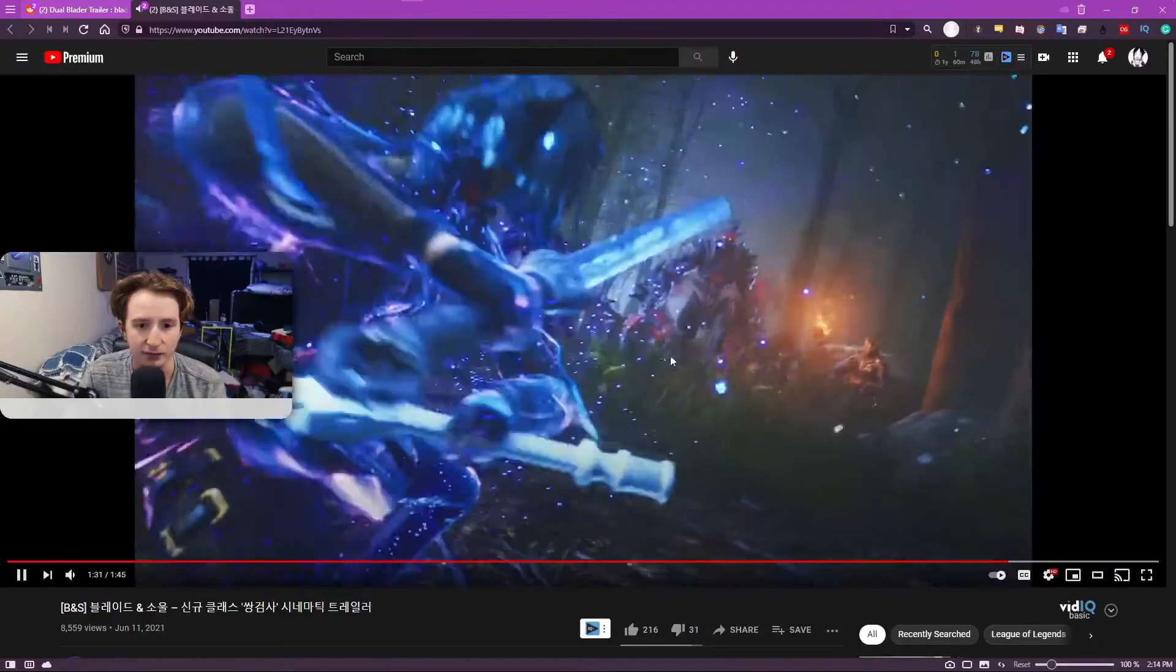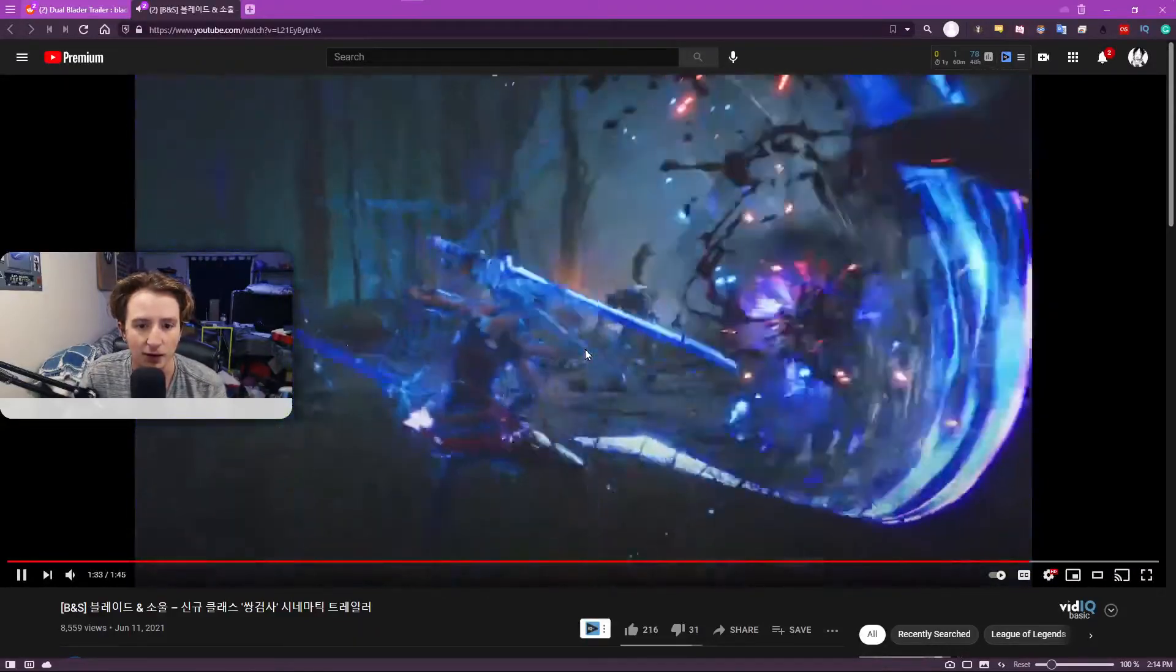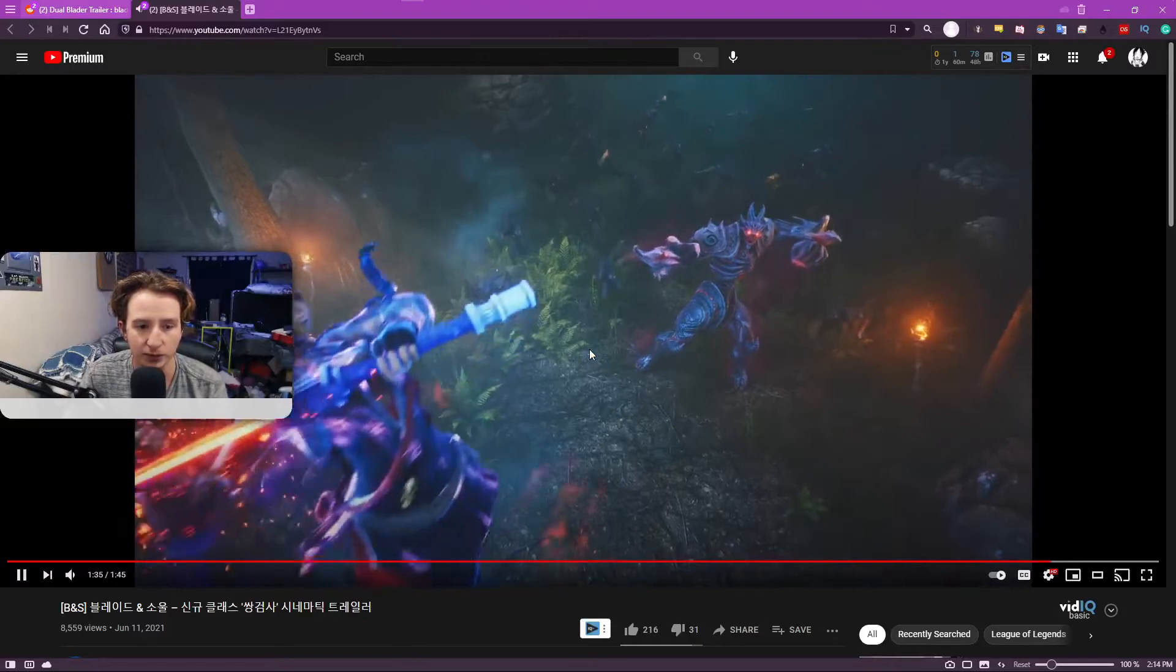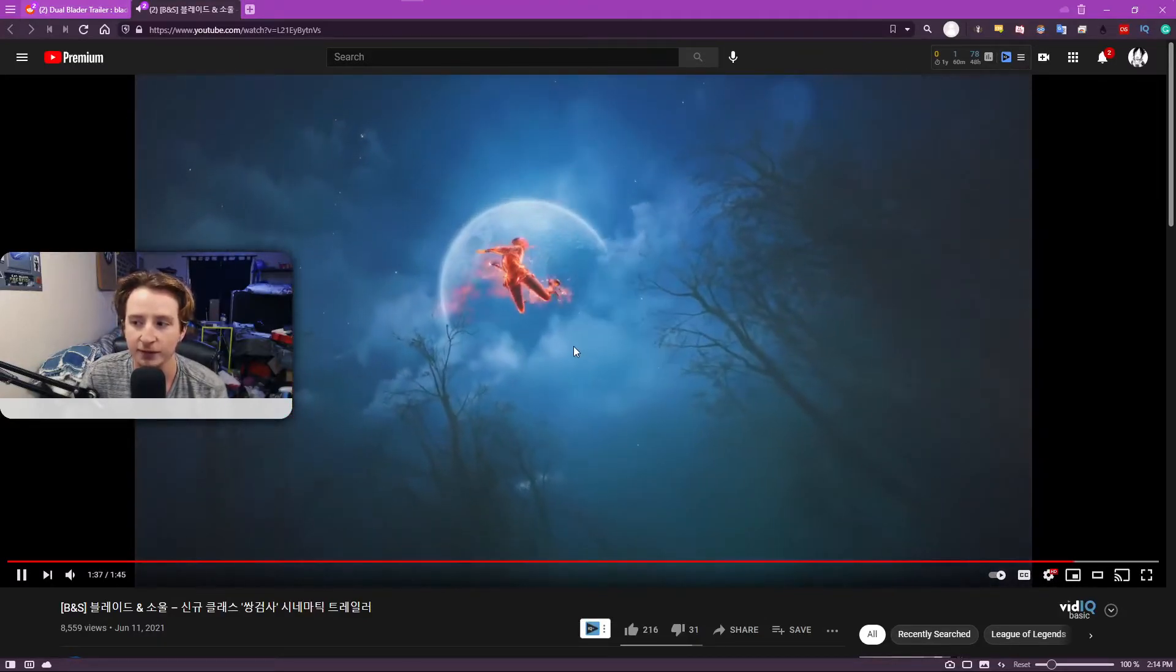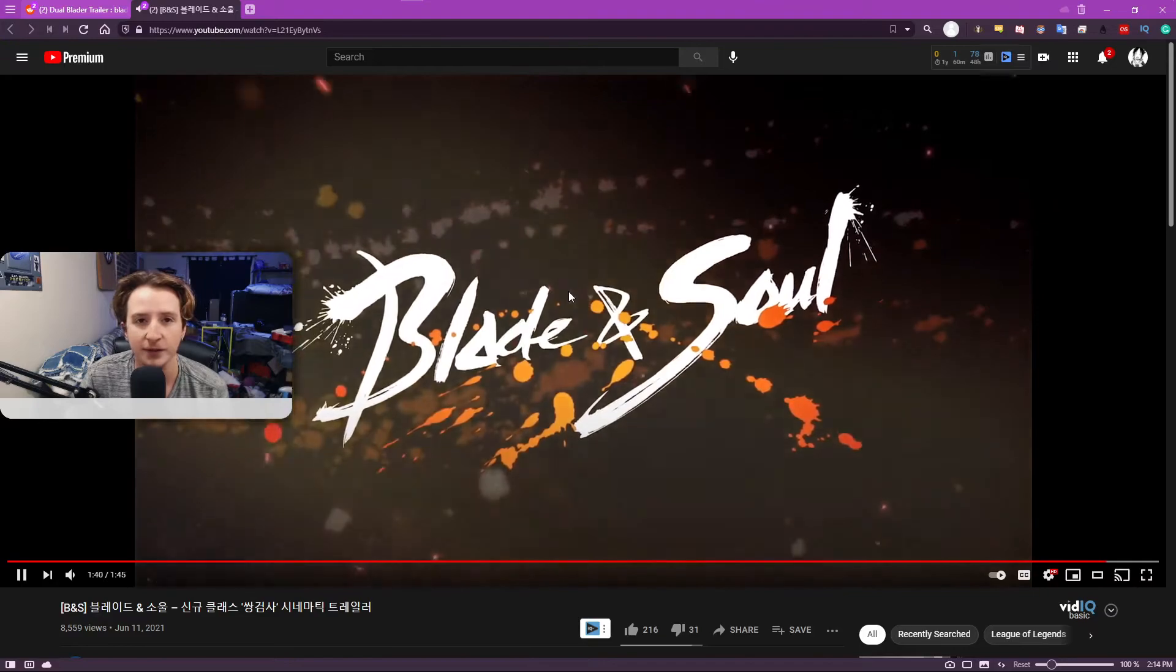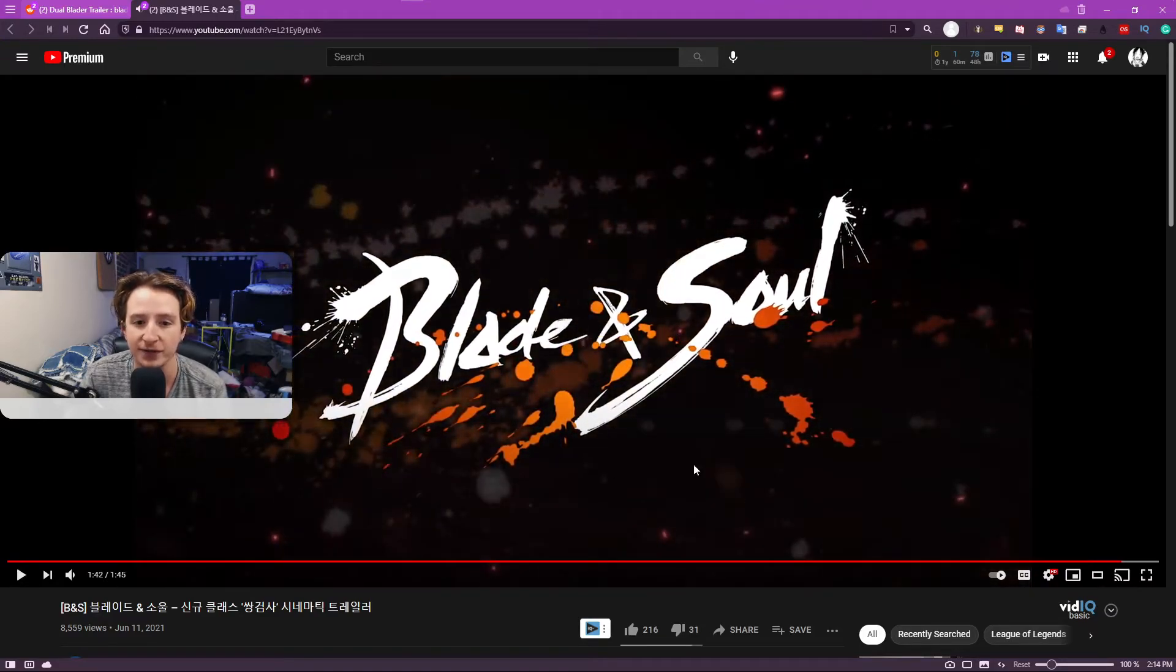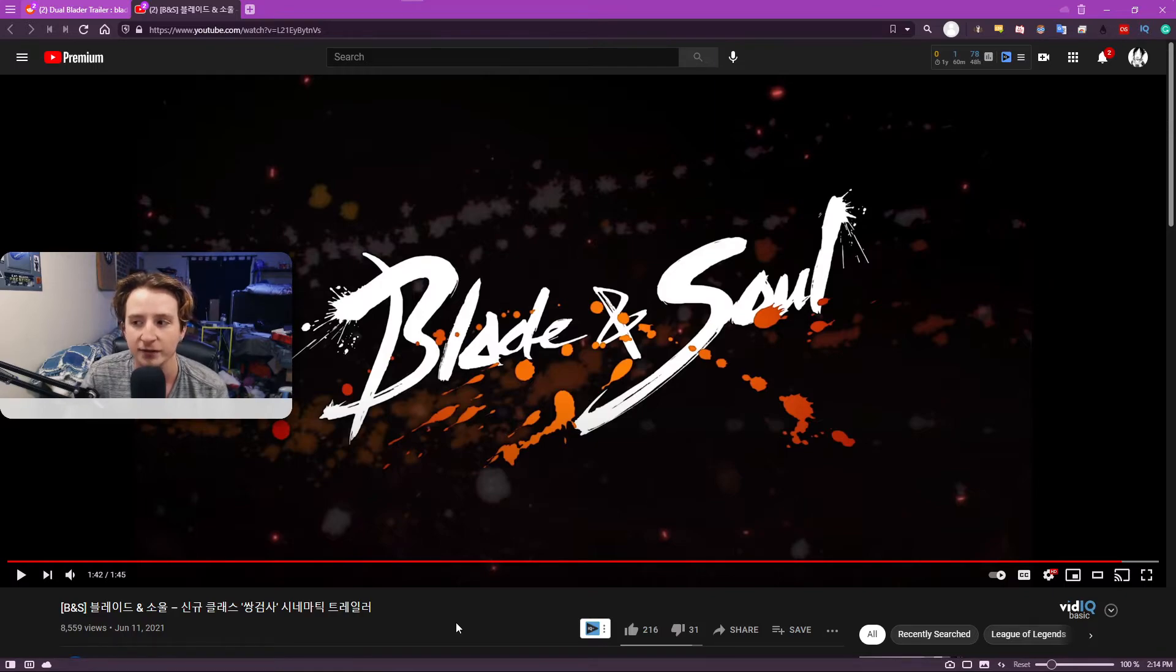Yeah. So honestly, pretty cool NCSoft. I don't think you did anything insane. But I also don't think you missed the mark. Like, this feels like a good class. And honestly, I'm a little surprised it took this long for us to get it.